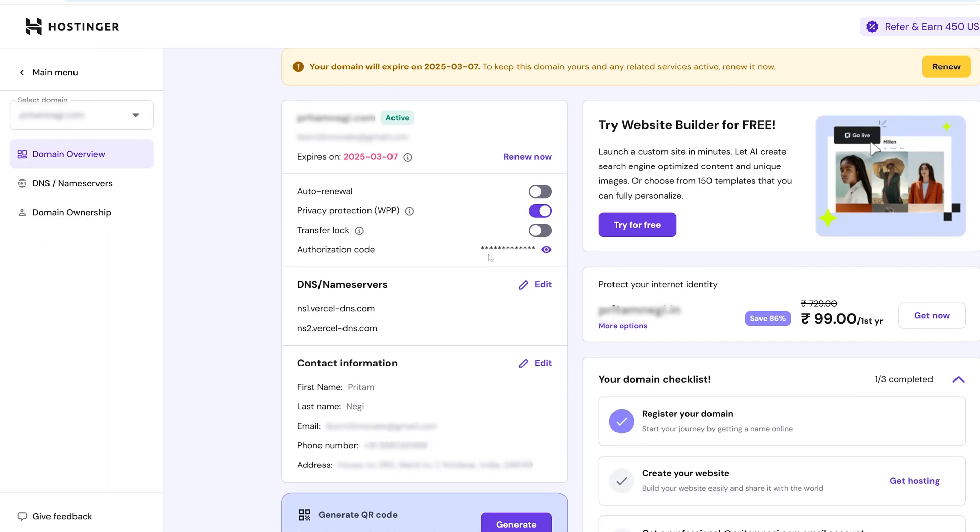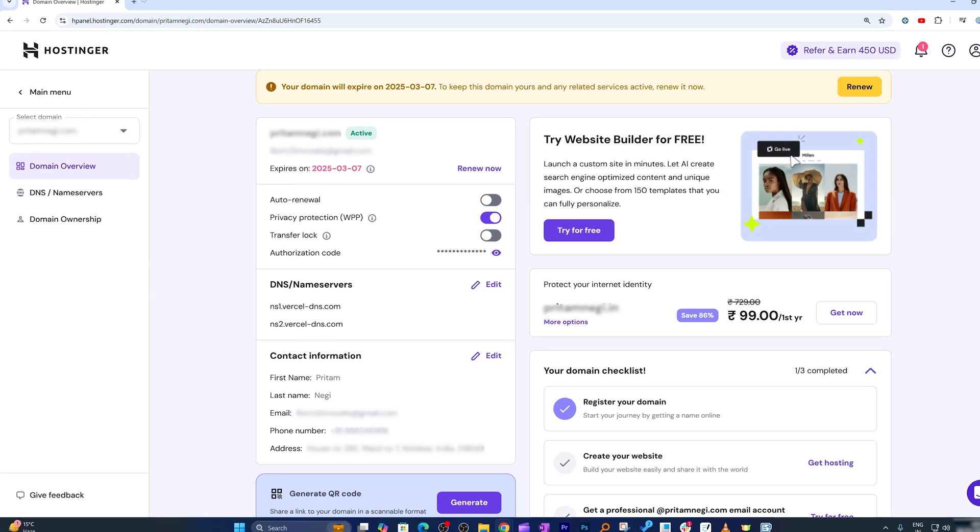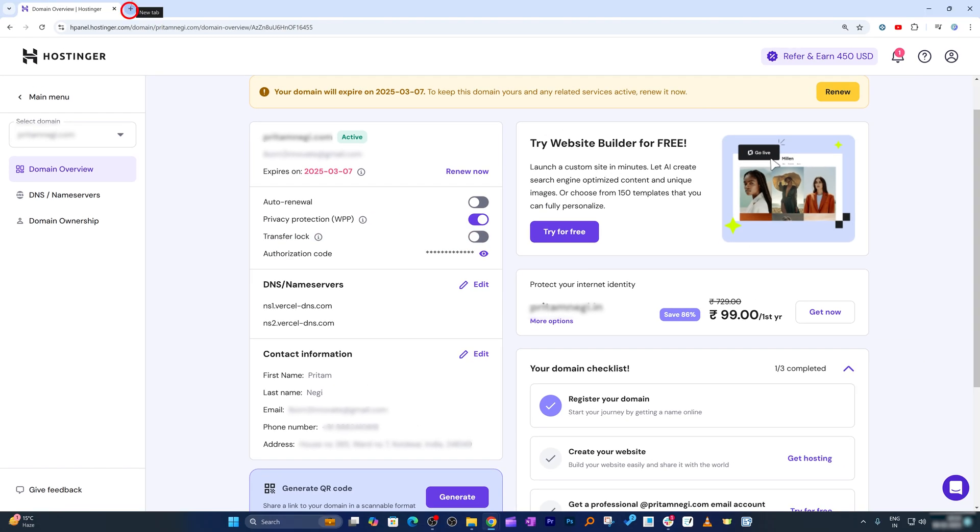First of all, what we need to do is you may see the transfer lock is enabled, so you need to first of all disable it. It needs to look like this. And then what I'm gonna do here is I'm gonna open GoDaddy, which is the platform where I would like to transfer.